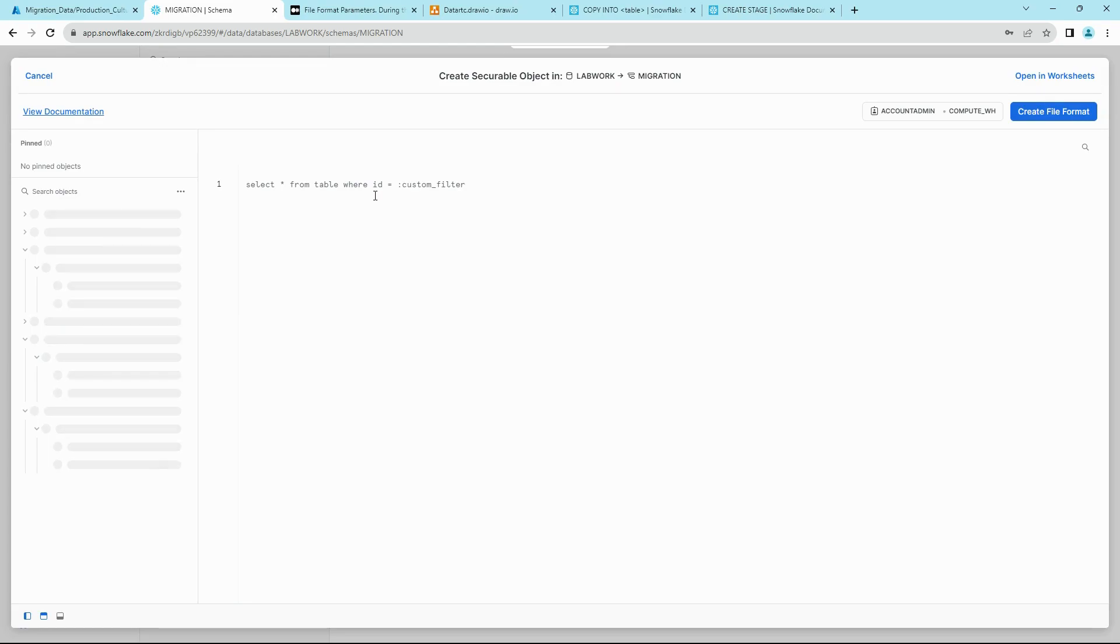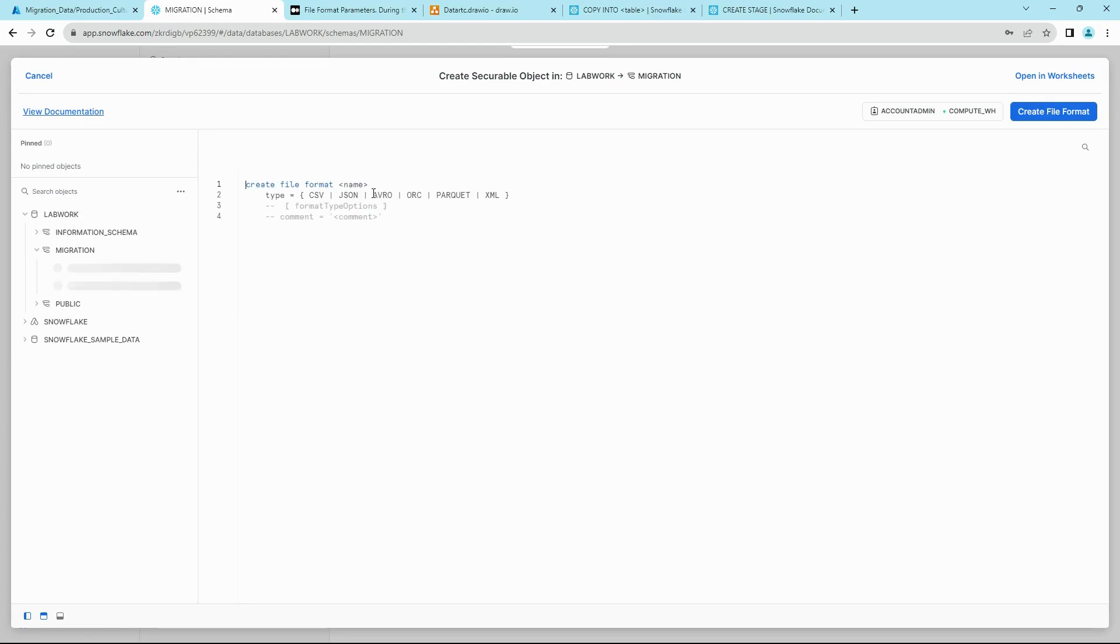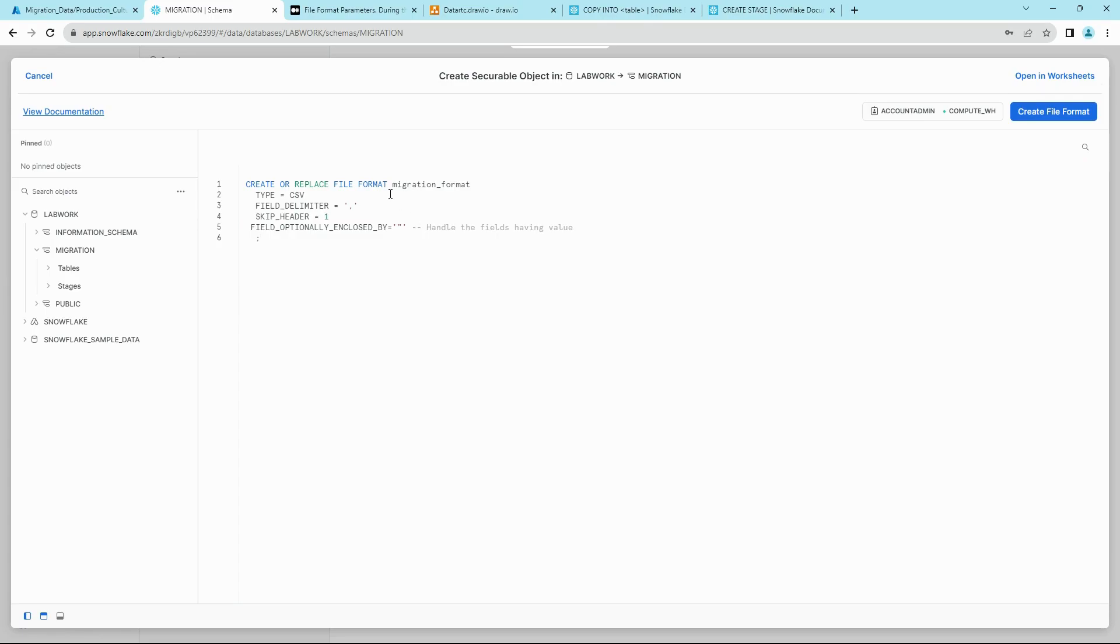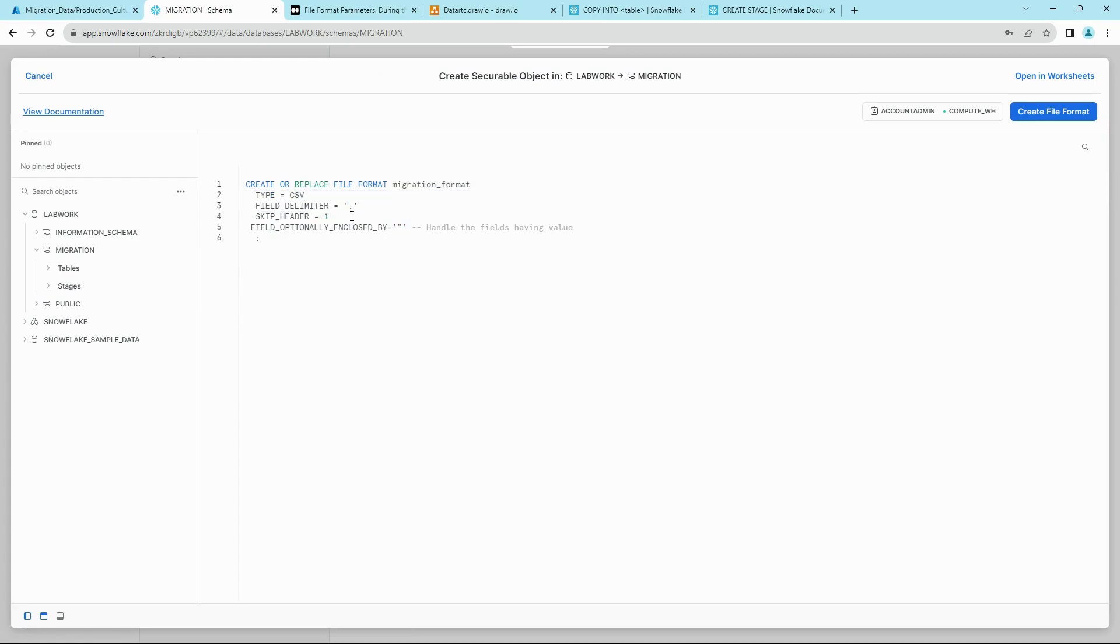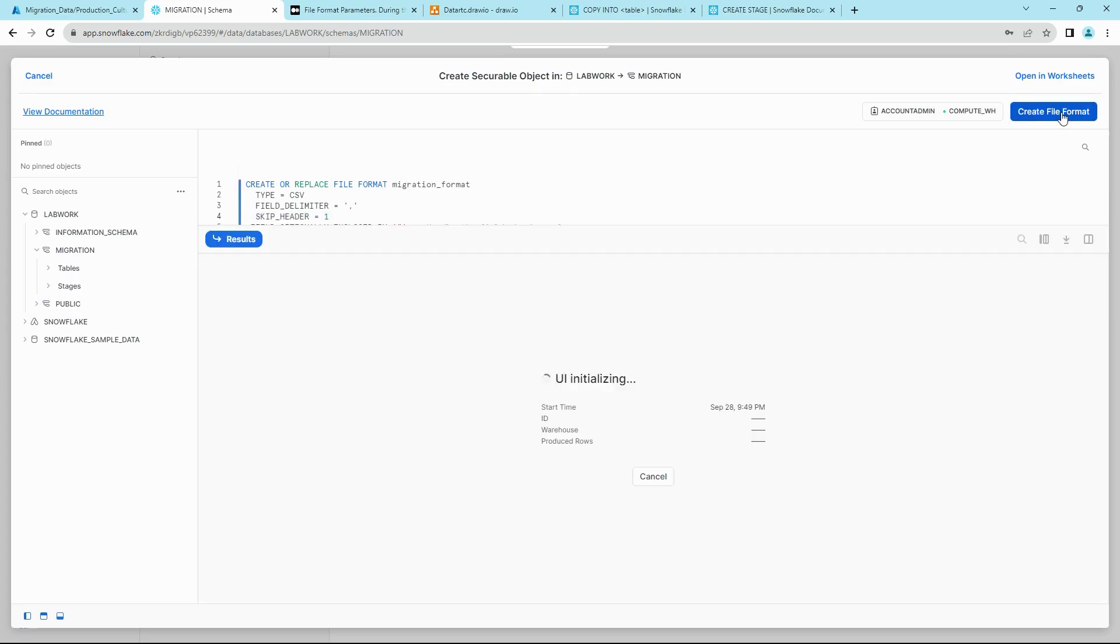And we'll create our file format. So here we are giving type as CSV, field delimiter as comma, we're going to skip header, and then this field is optionally enclosed by quotes. Click on Create File Format.